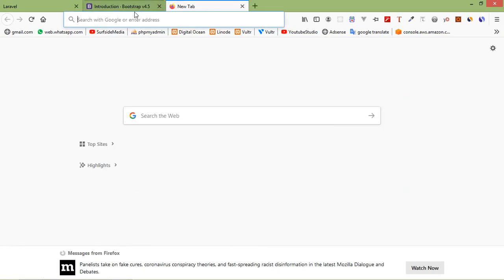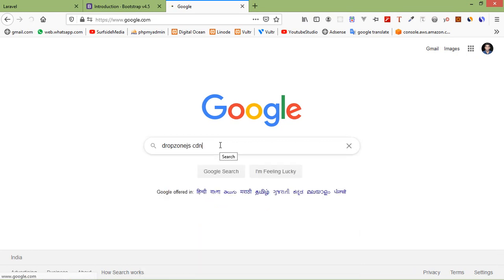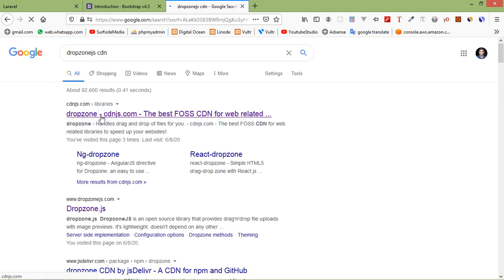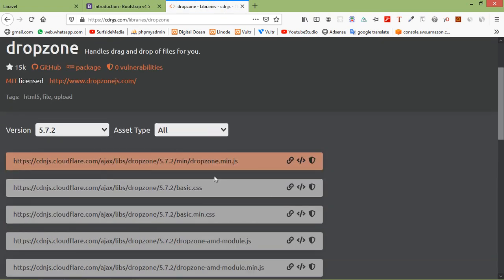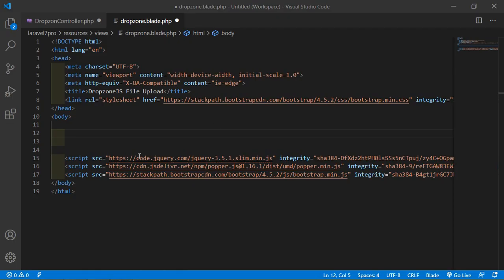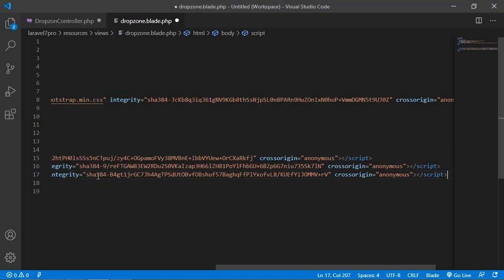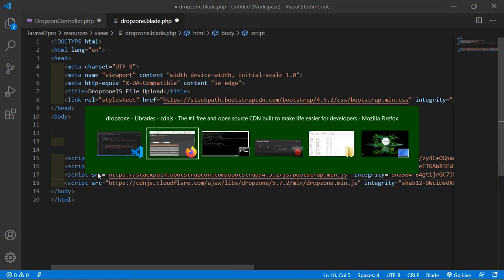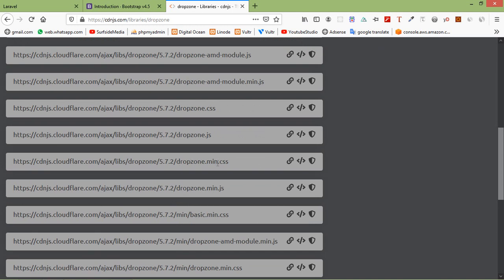Now go to Google and search for Dropzone.js CDN. Open the link and copy dropzone.min.js — paste it into the file. Then copy the CSS, dropzone.min.css, and paste it as well.